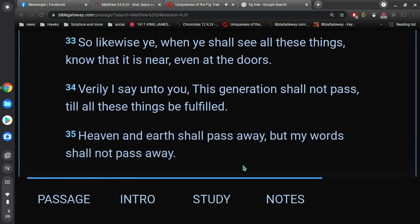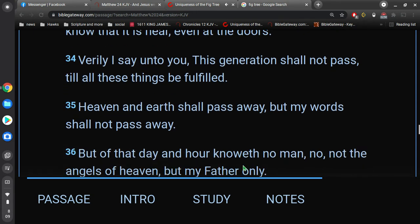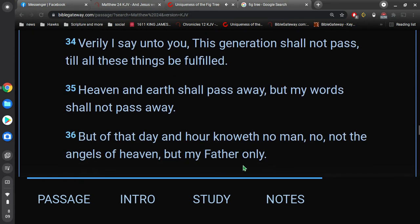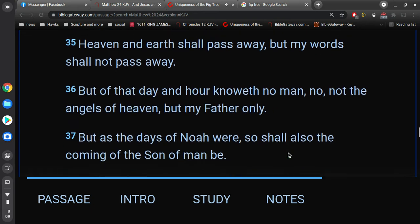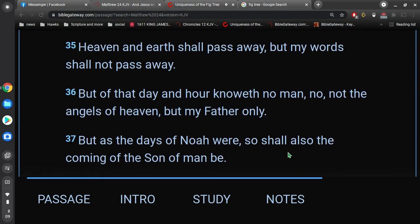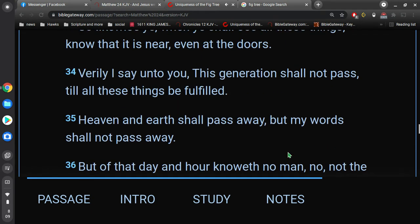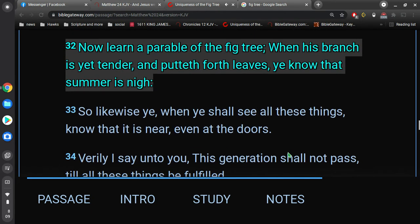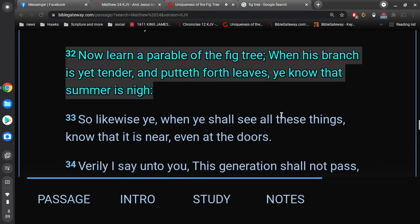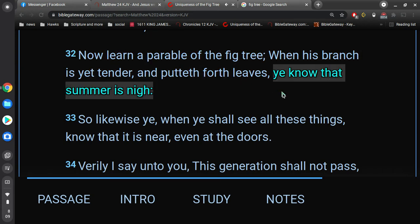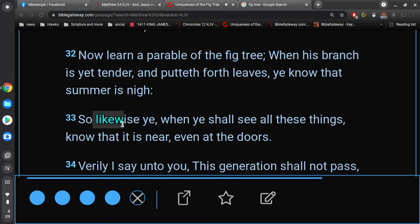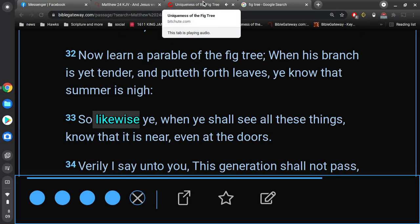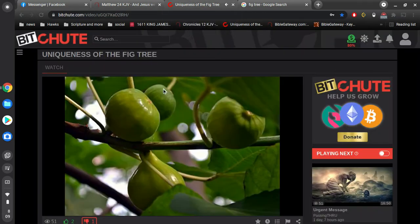So let's start with verse 32. When we started to study the fig tree, he mentions a particular season. He says that when you see that the branch is yet tender on this fig tree, and that it's starting to put forth leaves, know that summer is nigh. So we thought, why would he say anything about the particular season? What's important about summer? So we thought that was probably important. So we did search on Google, and found out.